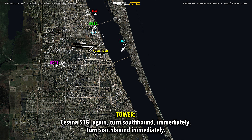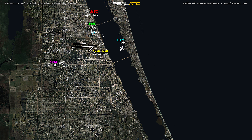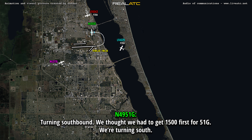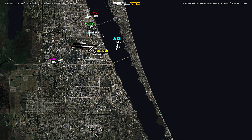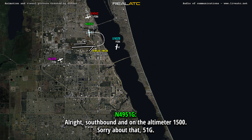Access to 519 Gulf again, turn southbound, I need you to turn southbound immediately. Turning southbound, we saw we had to get 1,500 first there, 519 Gulf, but we're turning south. Okay, you're at 1,700 now, I wanted you to be at 1,500 or above, which you're above that, so fly southbound. Alright, southbound, our altimeter is at 1,500, 519 Gulf.